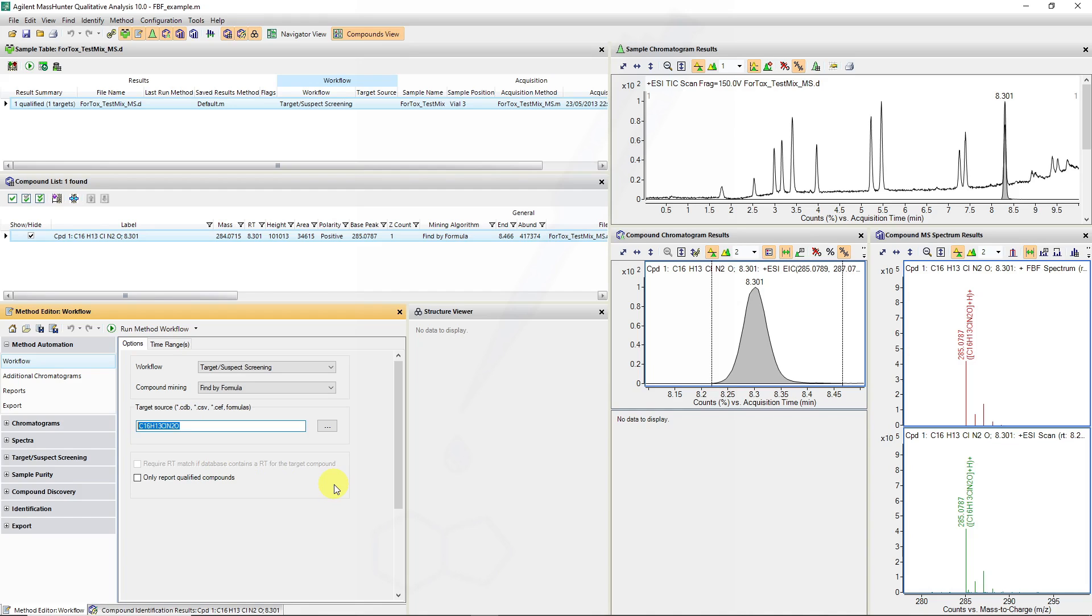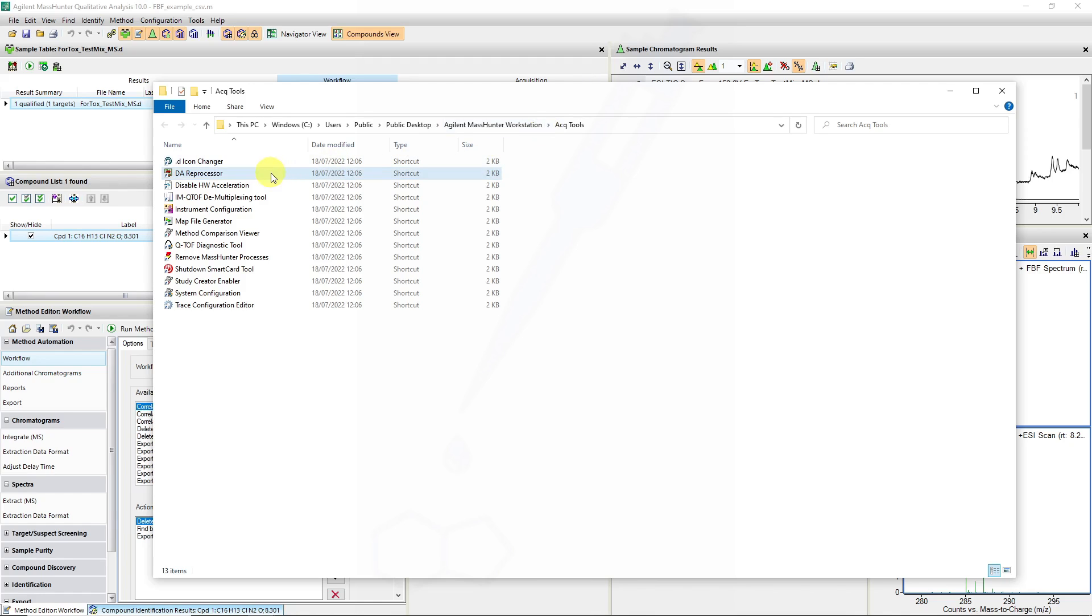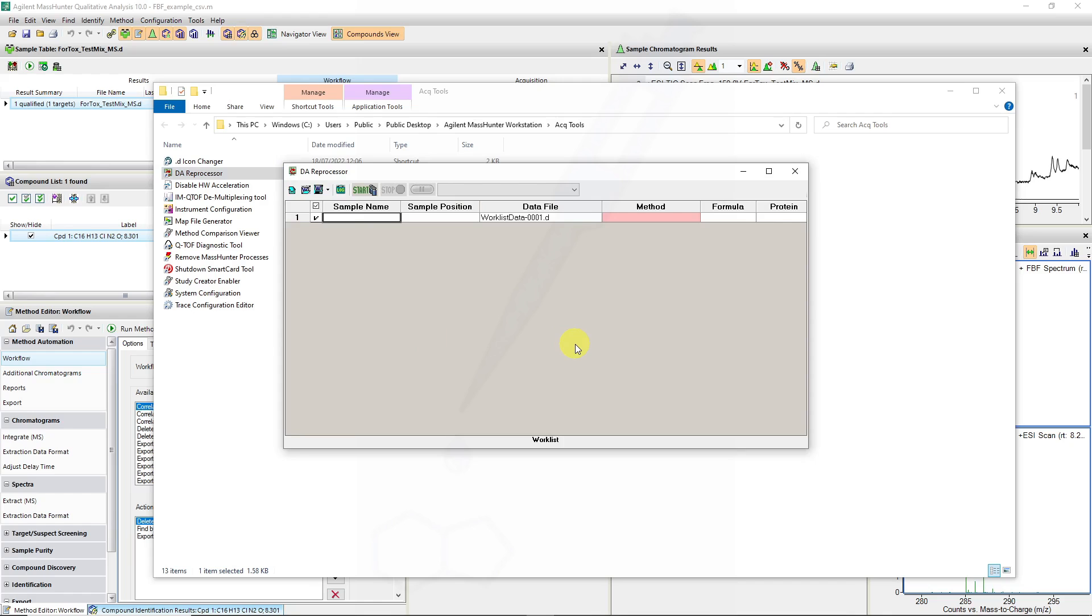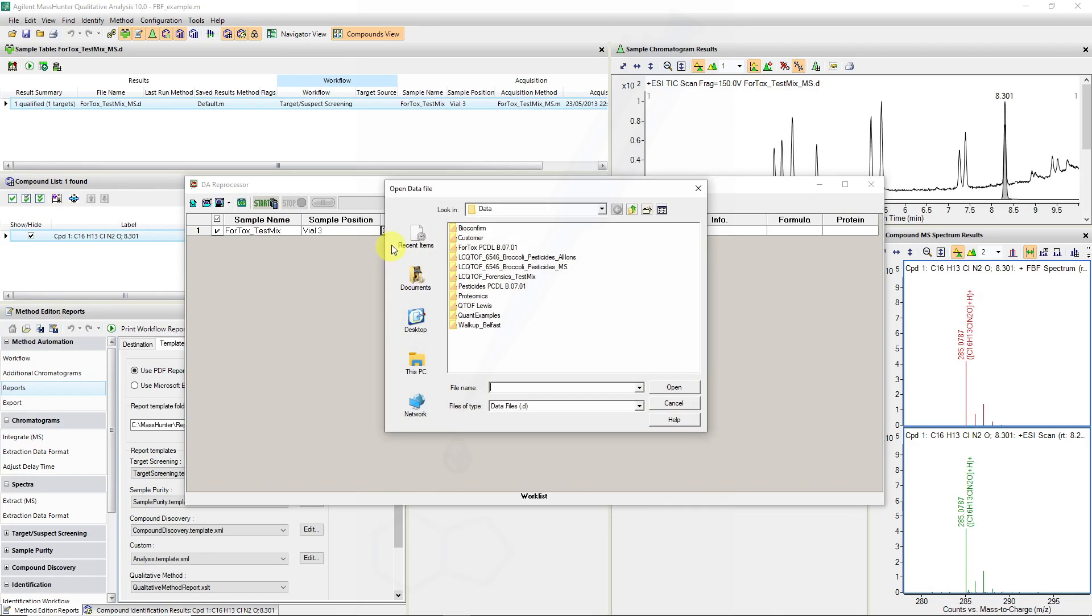Now we can automate this by going to either a data analysis work list or I'm going to show you how to do data analysis reprocessing. The data analysis reprocessor can be found on the desktop when they've loaded your acquisition software for the particular instrument. If we run the data analysis reprocessor, this is what the configuration starts off like.